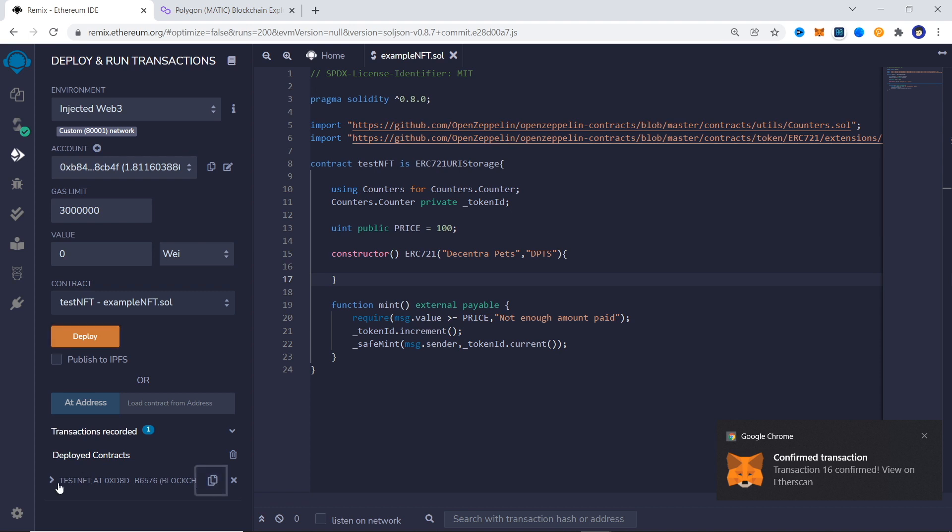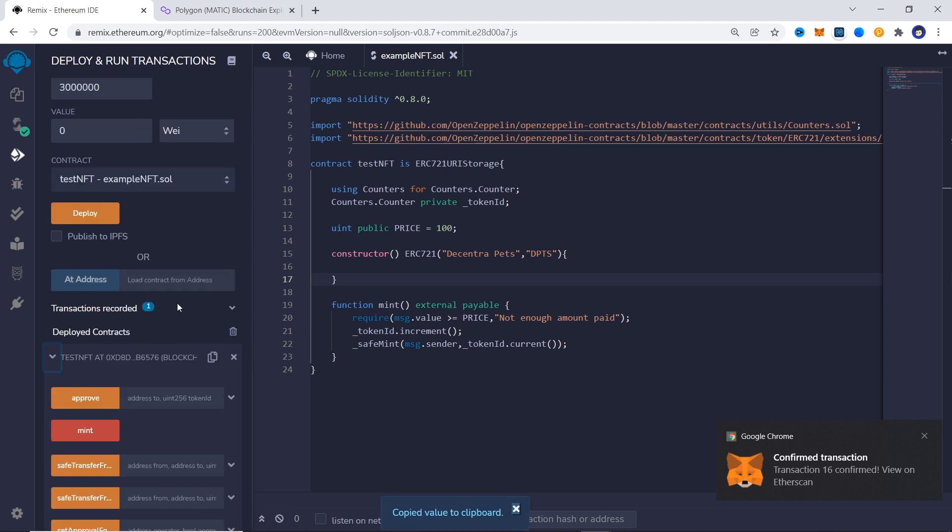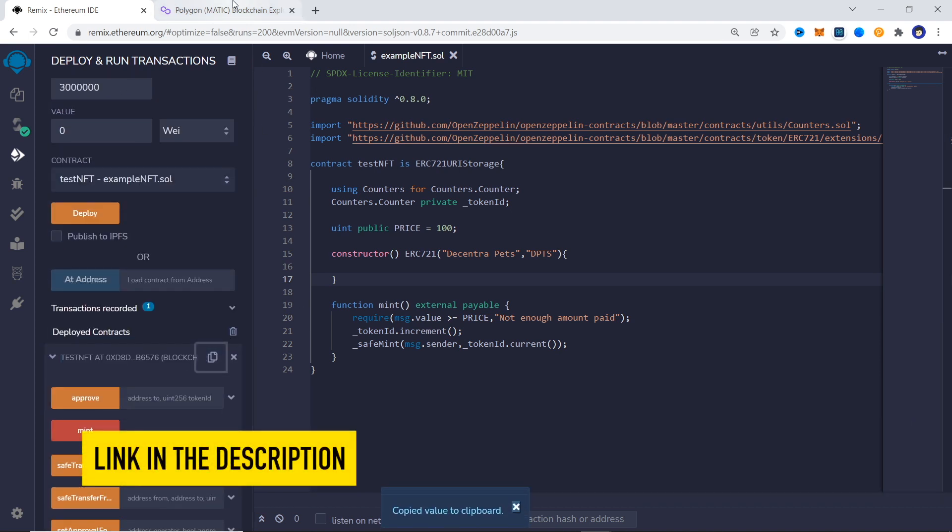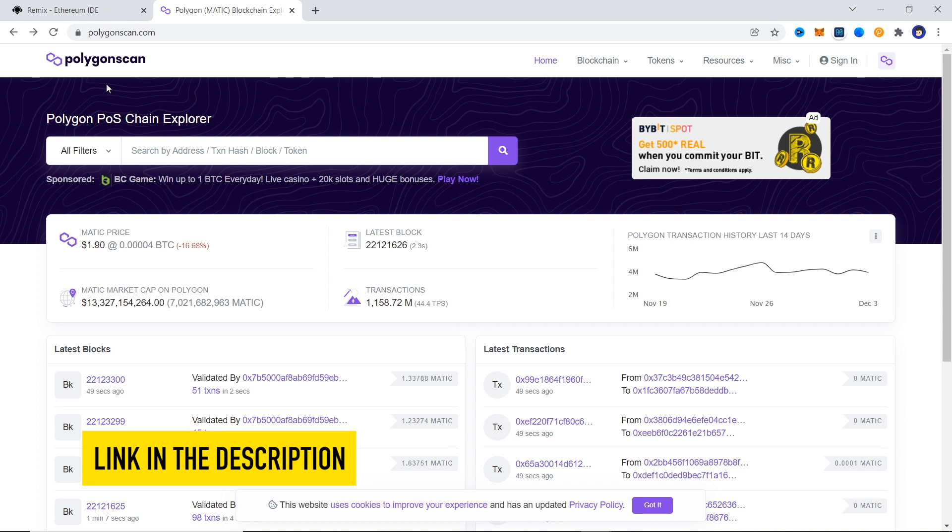Now copy the contract address and go to Polygon scan. Link for it will be in the description. Since we have deployed on testnet, let's make sure that we are on testnet on Polygon scan.